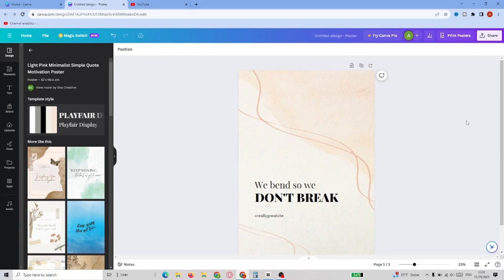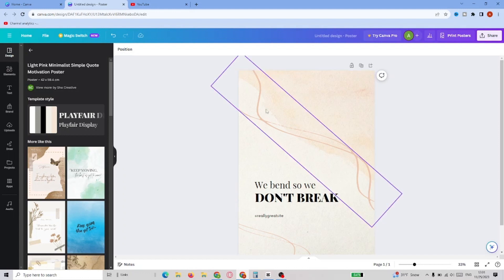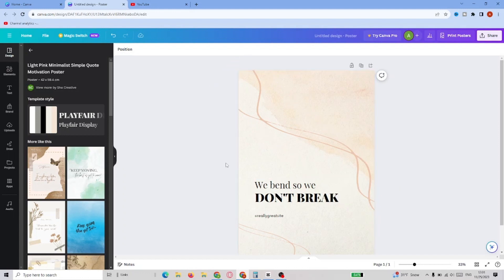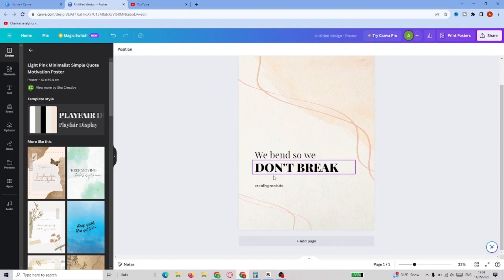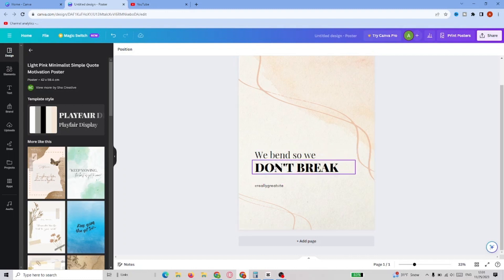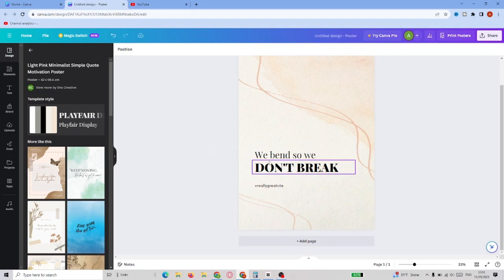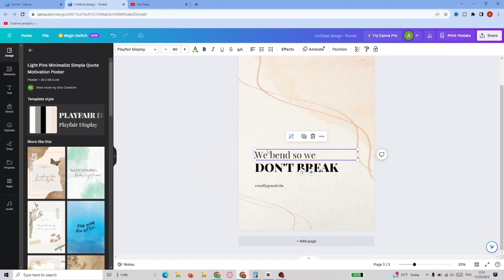In this video, I'm going to show you how to remove text in Canva. We opened a random design with three different text brackets inside it. Now, to delete them, we simply have to click on each of them and choose the trash button. It will make them disappear straight away.